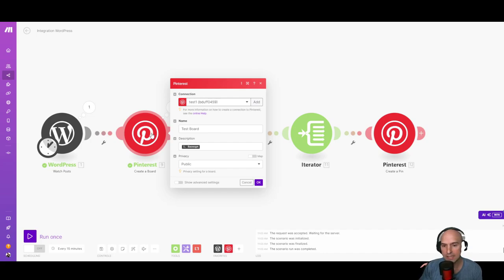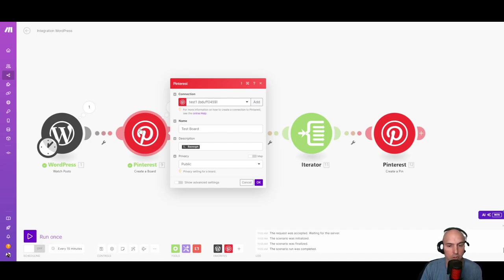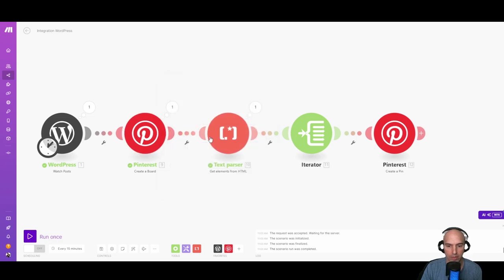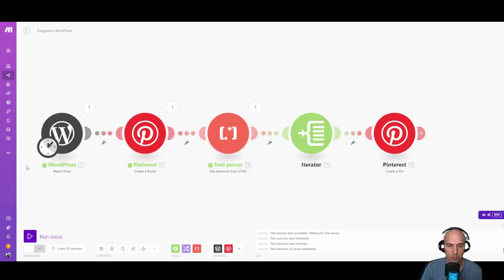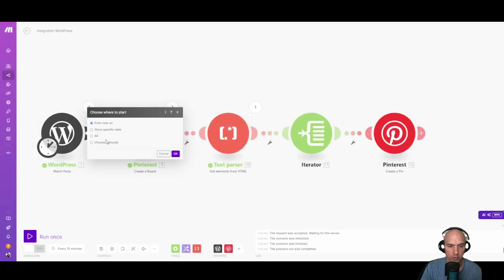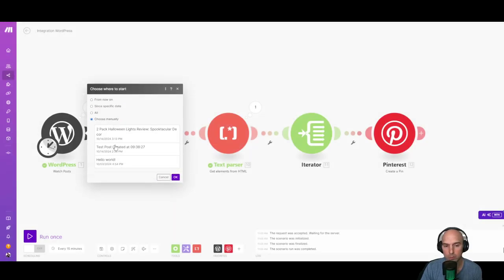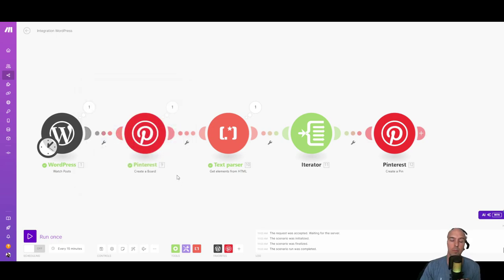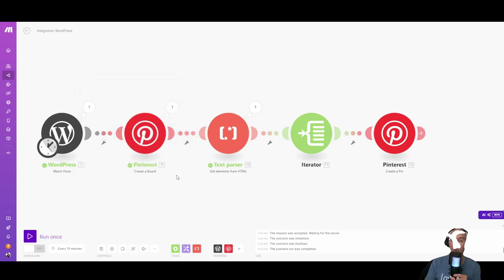And so if we did this correctly, we should have a new board called test board with three images on Pinterest. So we're going to run this. We're going to choose where to start and choose the same one we've been using, that two pack.